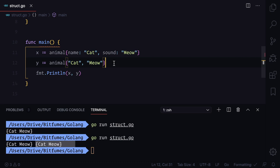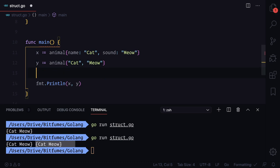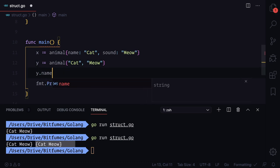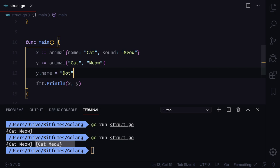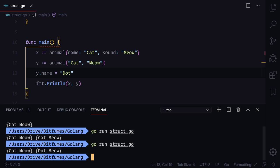This is nice but we can change the field value. How can we change? I can say y.name is going to be dog, so it's very easy. Now this time we have dog meow. Dog doesn't sound like meow but it happens in programming.